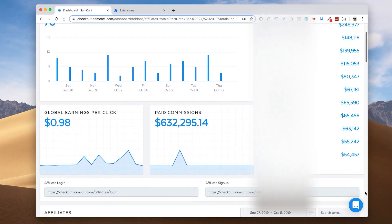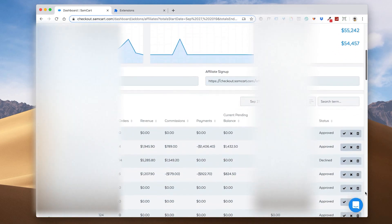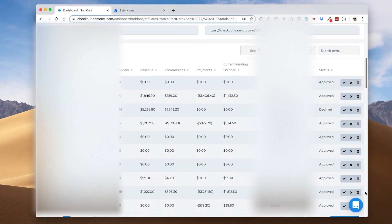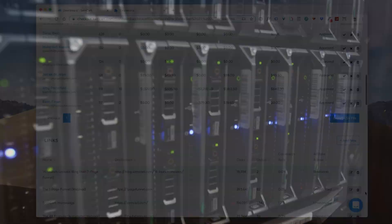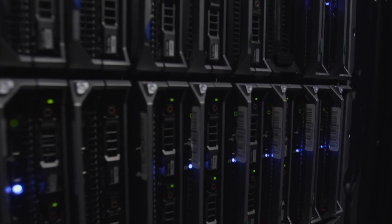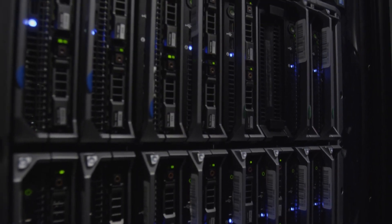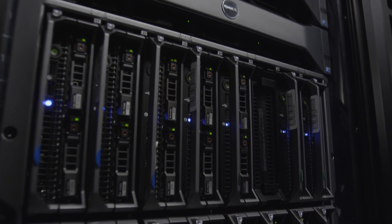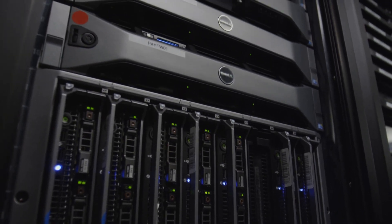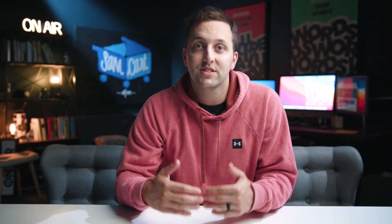With SamCart's new API, you now have unlimited access to all of your most important data. No more roadblocks. No more data dead ends. Get the insight you need to take back control and make informed decisions that will drive your business forward.